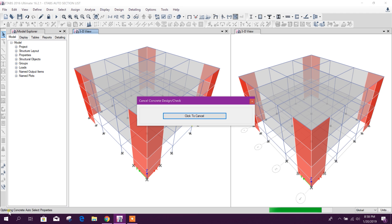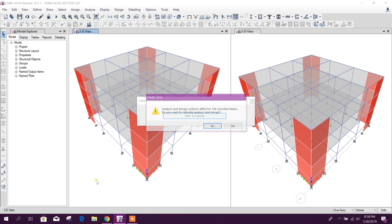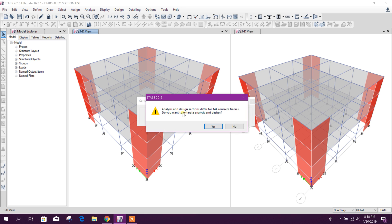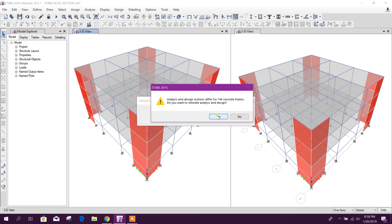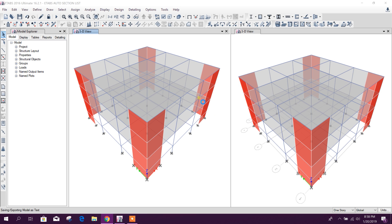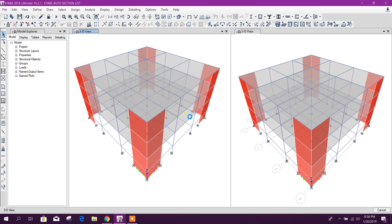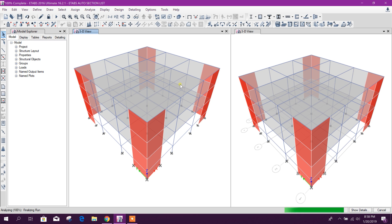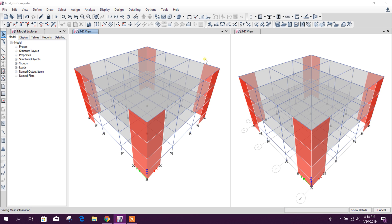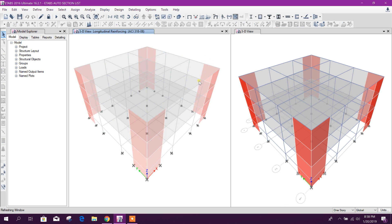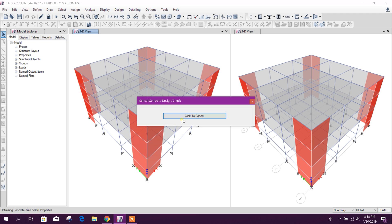Here you see optimizing concrete auto select list. Analysis and design sections differ for 144.5. Do you want to reiterate analysis and design? Yes, I want to reiterate until it gives the final iteration. We have to click on okay.